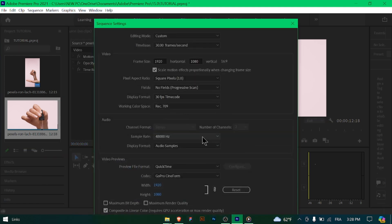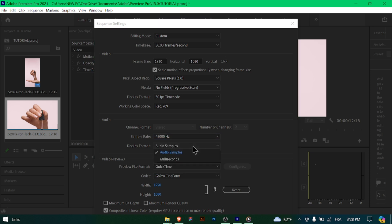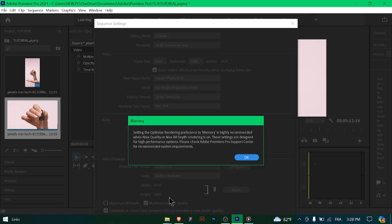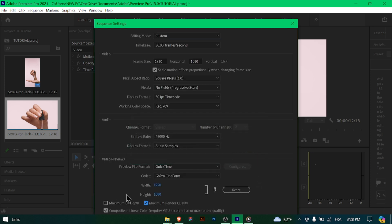Ensure that your sequence settings include the correct audio configuration. Use a sample rate of 48 kilohertz and configure audio channels based on your source footage—for example, stereo for most projects. After creating your sequence, preview it to ensure that the settings...